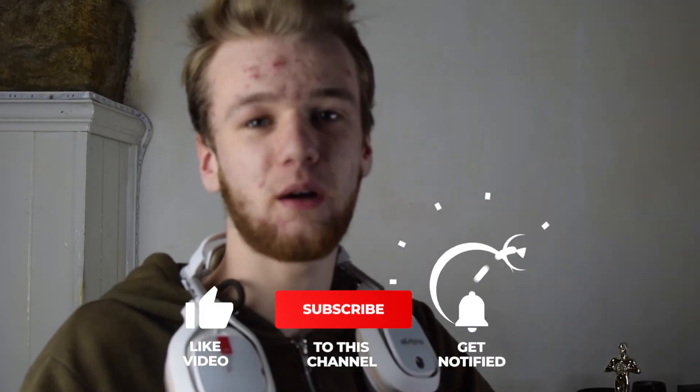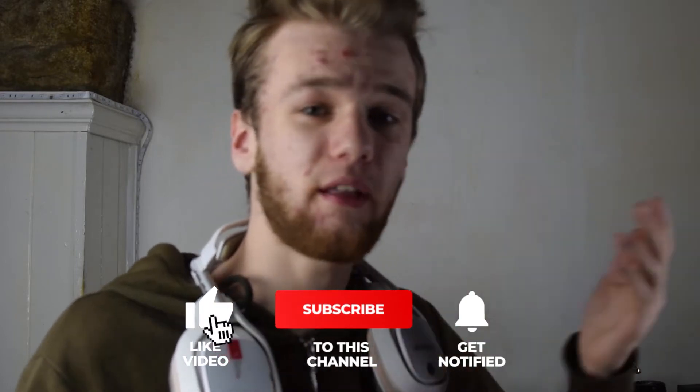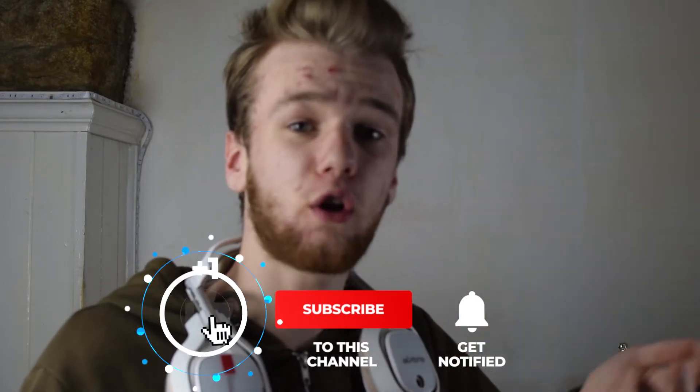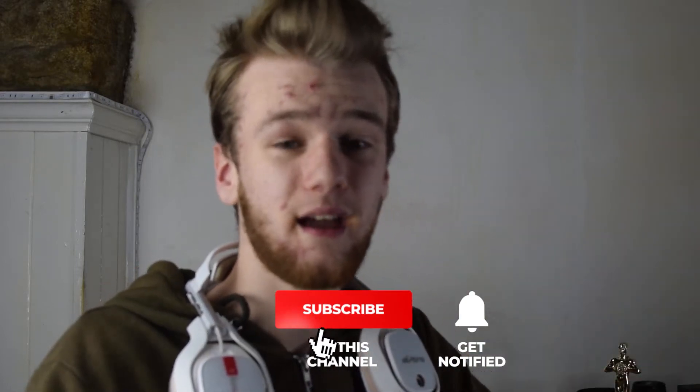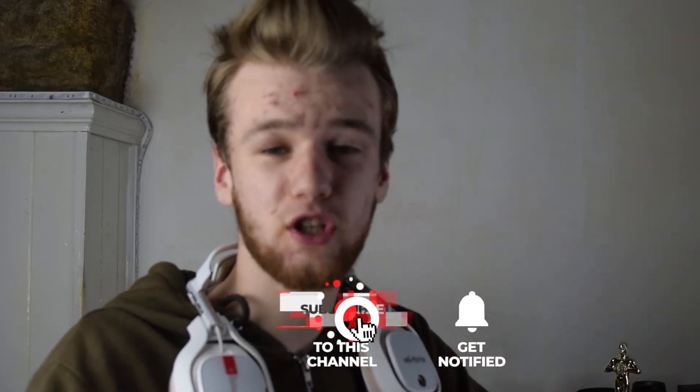Anyway guys, welcome back to the new video on the channel. My name is Jack Furlan. I'm a freelance videographer, photographer and video editor. And if you want to support the channel, link in the description.